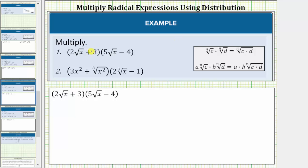We are asked to multiply the given radical expressions. We determine these products just like we multiply two binomials. When multiplying two binomials, we always have four products.